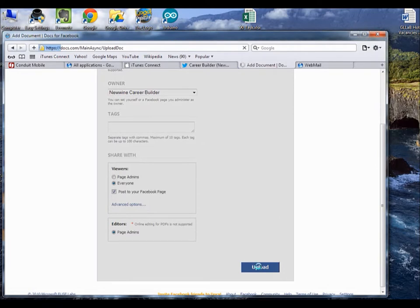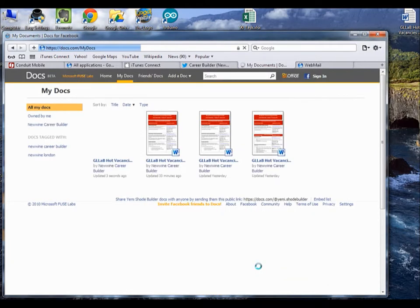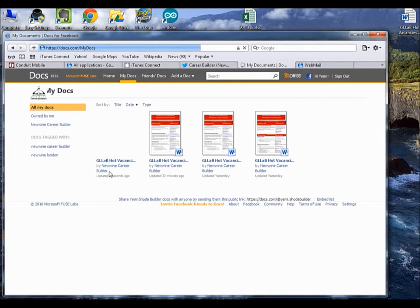It's going to take a couple of seconds. Then it's going to upload. Yep, it's uploaded, updated 30 seconds ago.